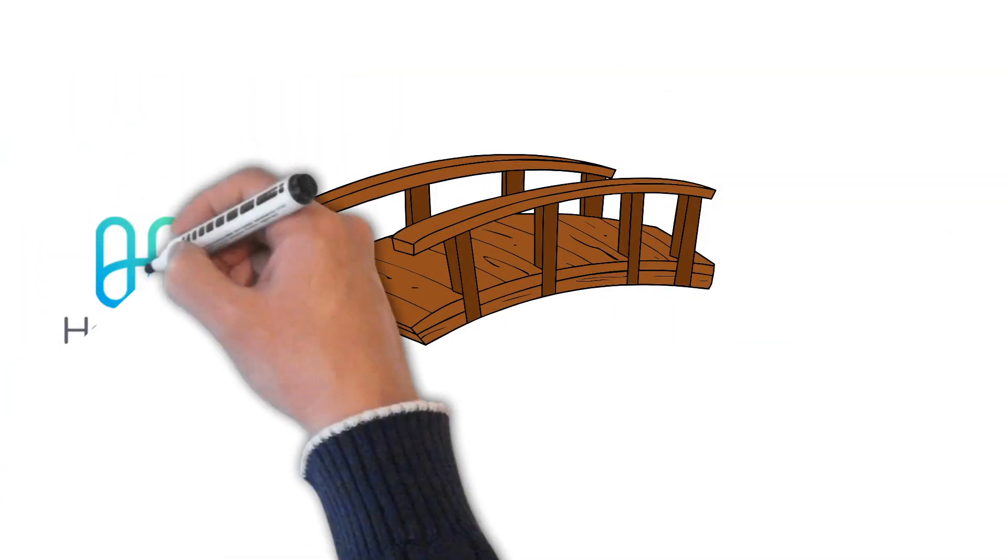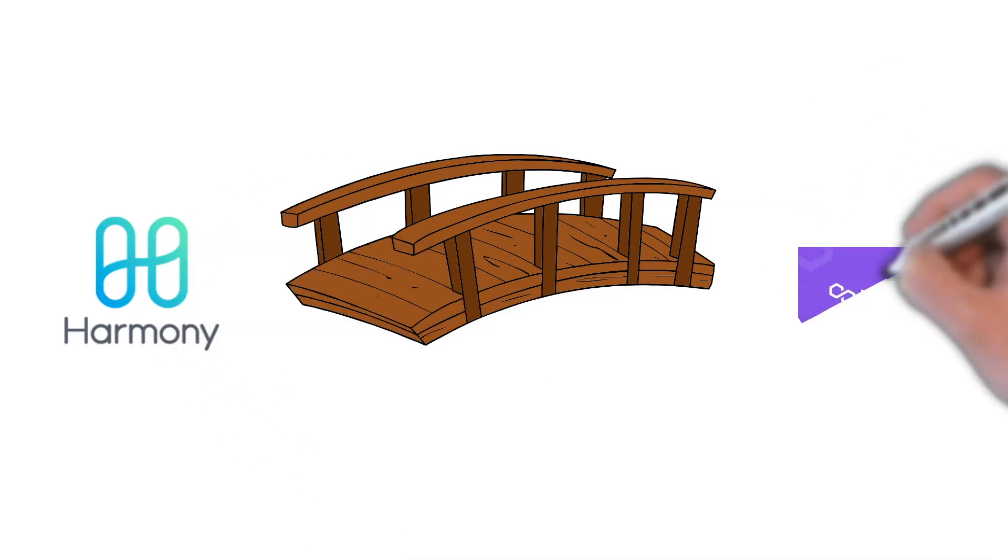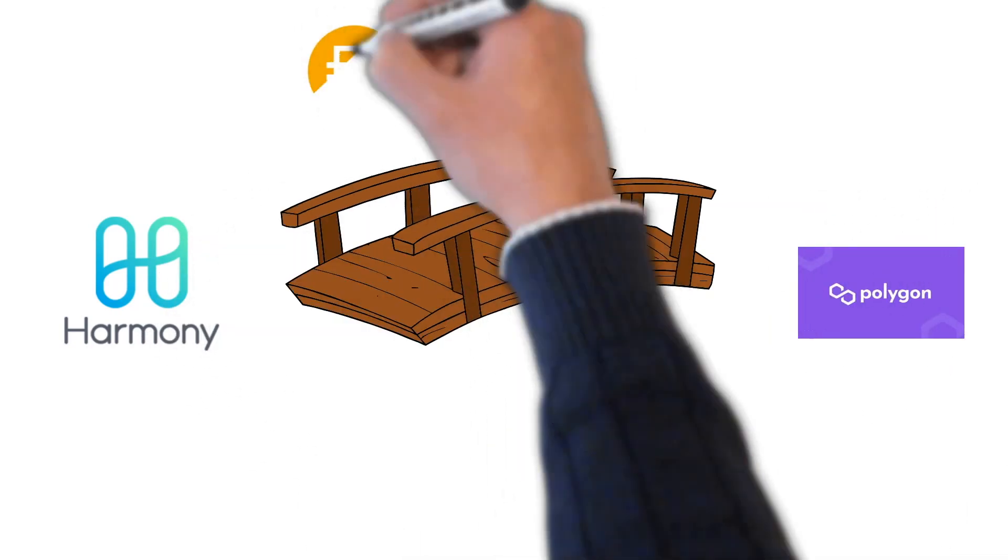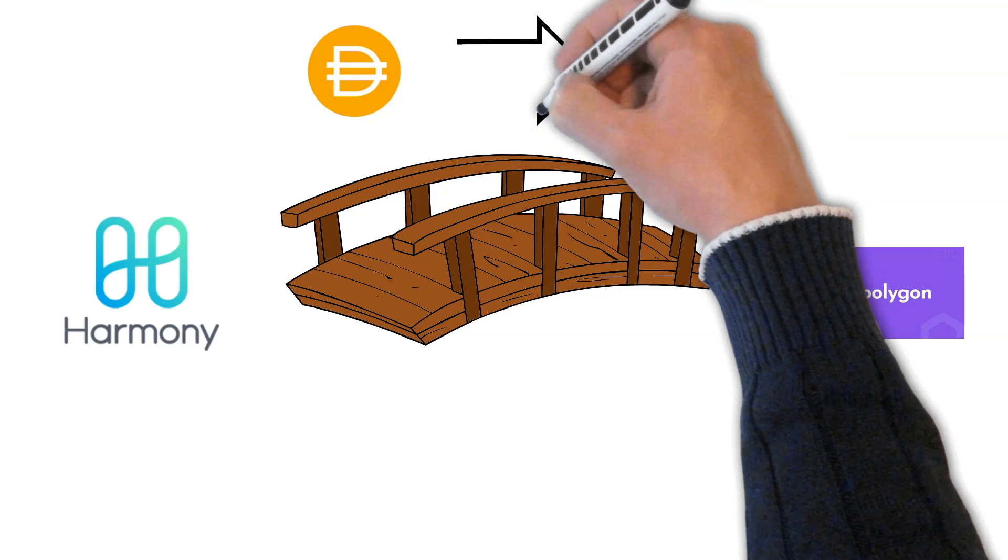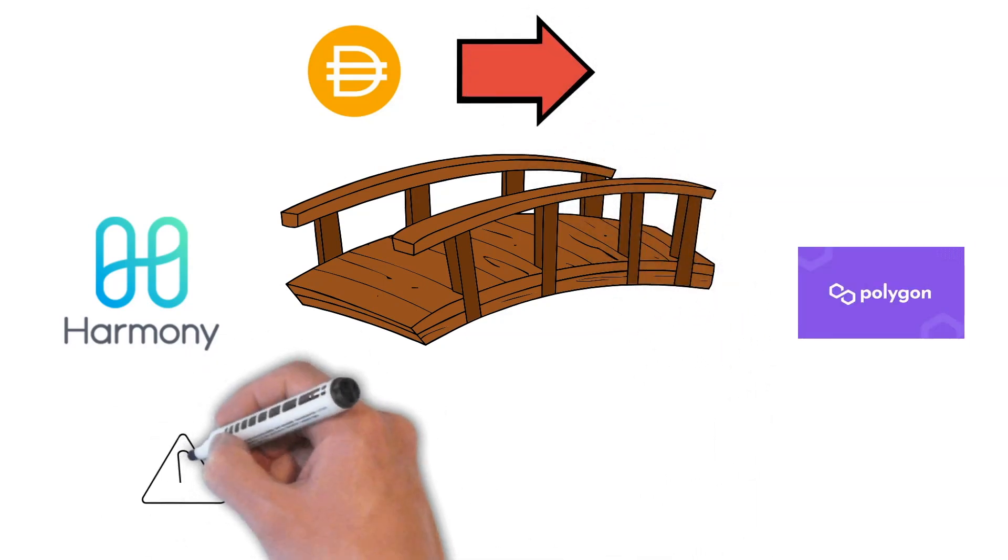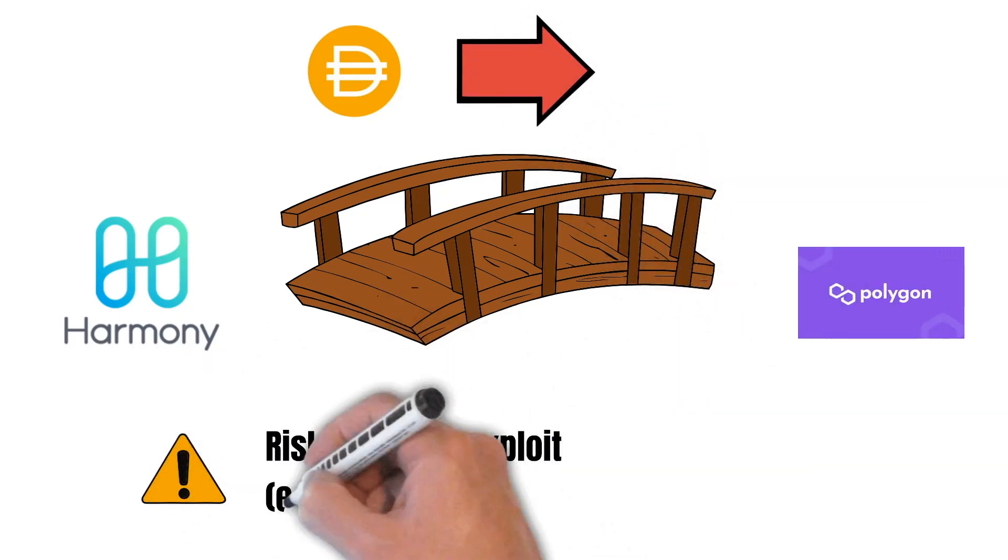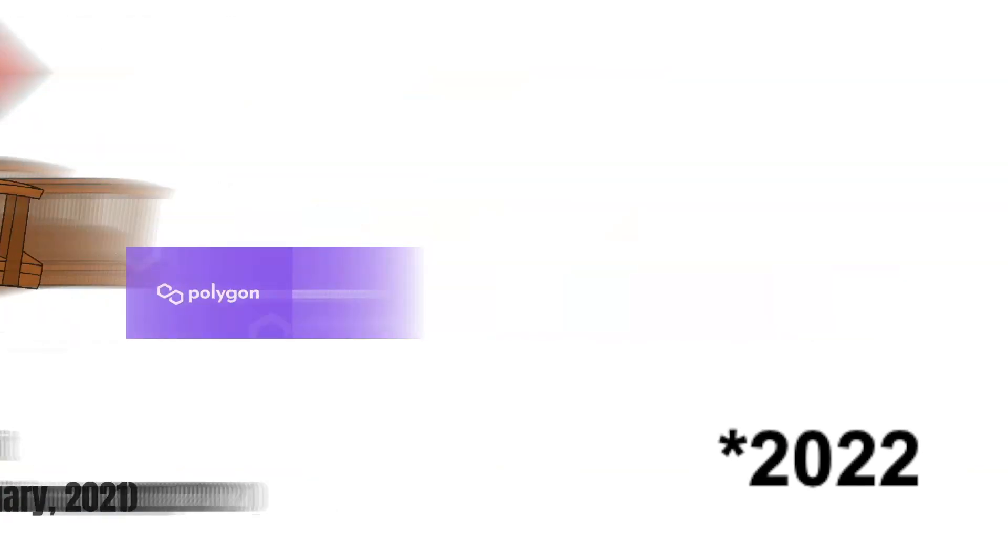Another way would be to use the bridge between Harmony and Polygon. The project AnySwap built this bridge. However, we saw many exploits already, and also AnySwap suffered from a 1.9 million dollar exploit in January 2021.